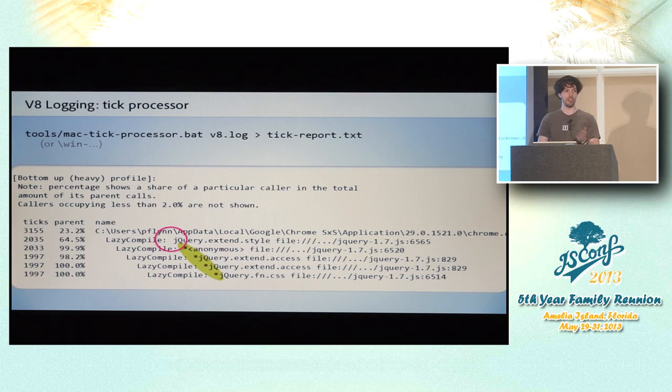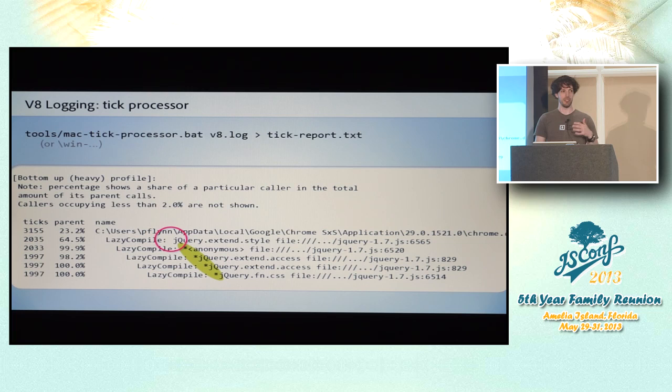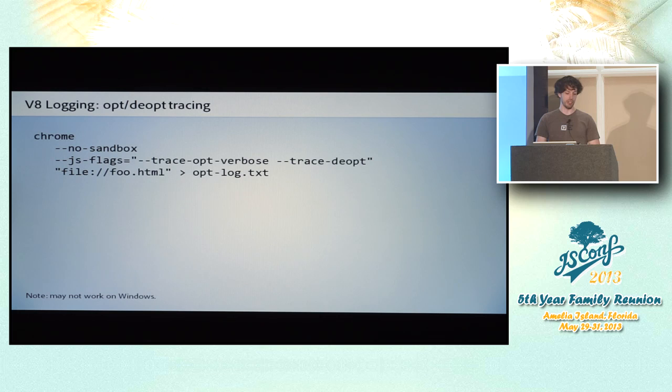So now you know which function. The next question is why is it not running optimized. Because that can be a total mystery. You can make random changes and see if it fixes things. But if you're really desperate, you'd like to get some kind of clue as to what's up and why it didn't get optimized. And that's where the third V8 logging trick comes in.